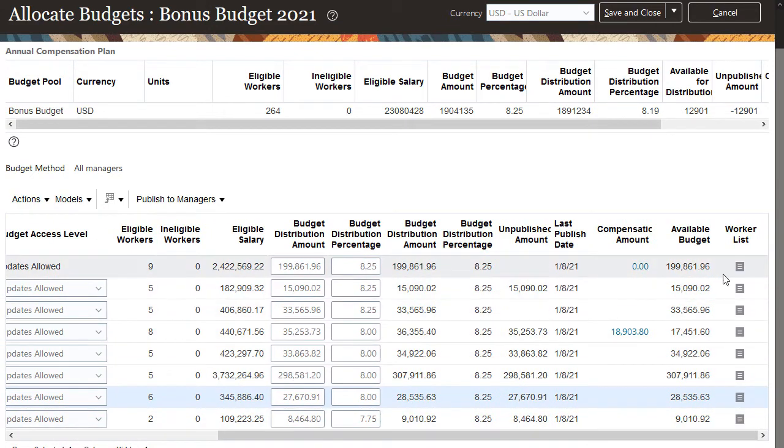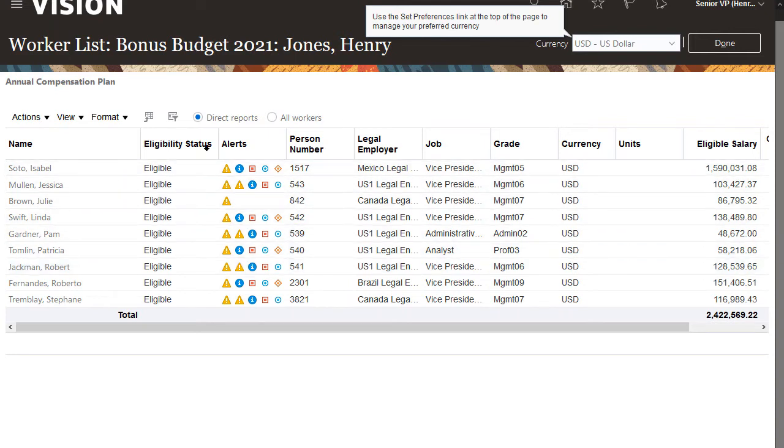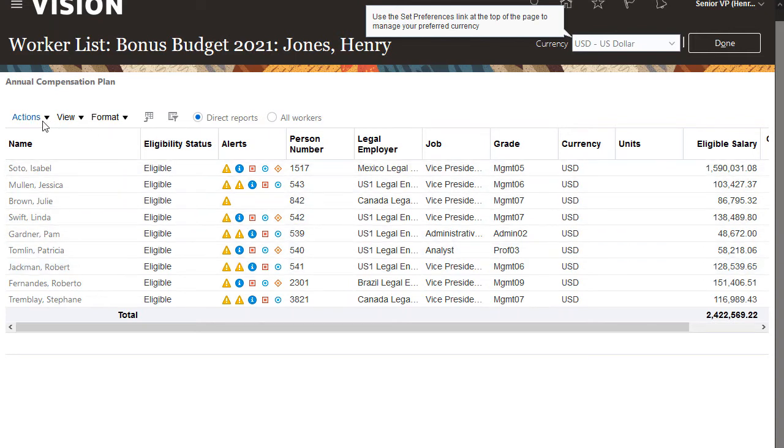I can also view everyone who reports directly to me so that I can allocate a budget to myself or my direct reports. I can view details for all the managers who report up to me or just my direct reports. I can also export the data to Excel and change their bonus eligibility status.